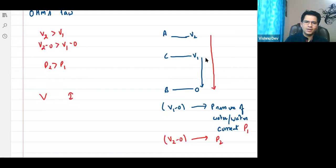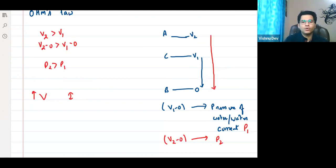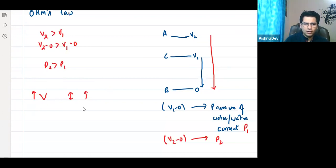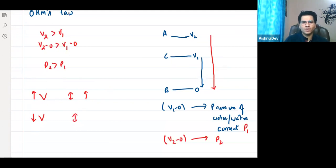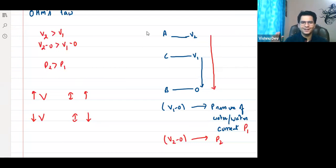If the change in potential difference is more, current will also be more. If potential difference is less, current will also decrease. What kind of relationship is this? This is directly proportional — a concept from class 7. So we can say V is directly proportional to I, by observation.